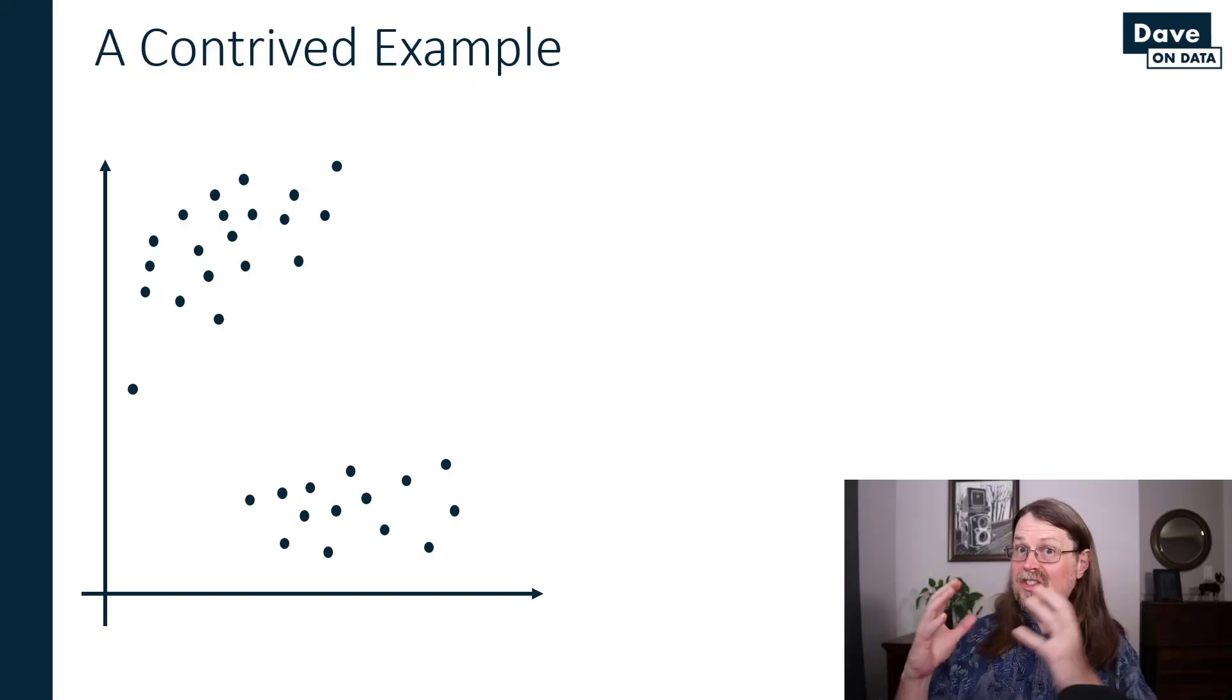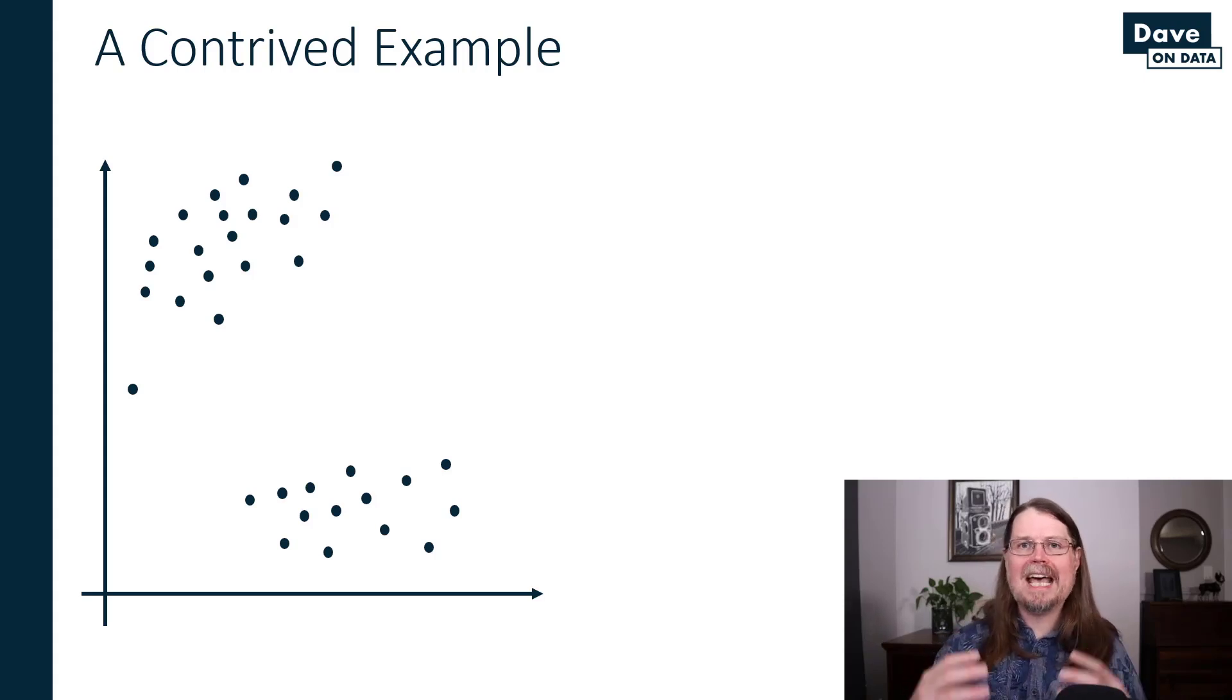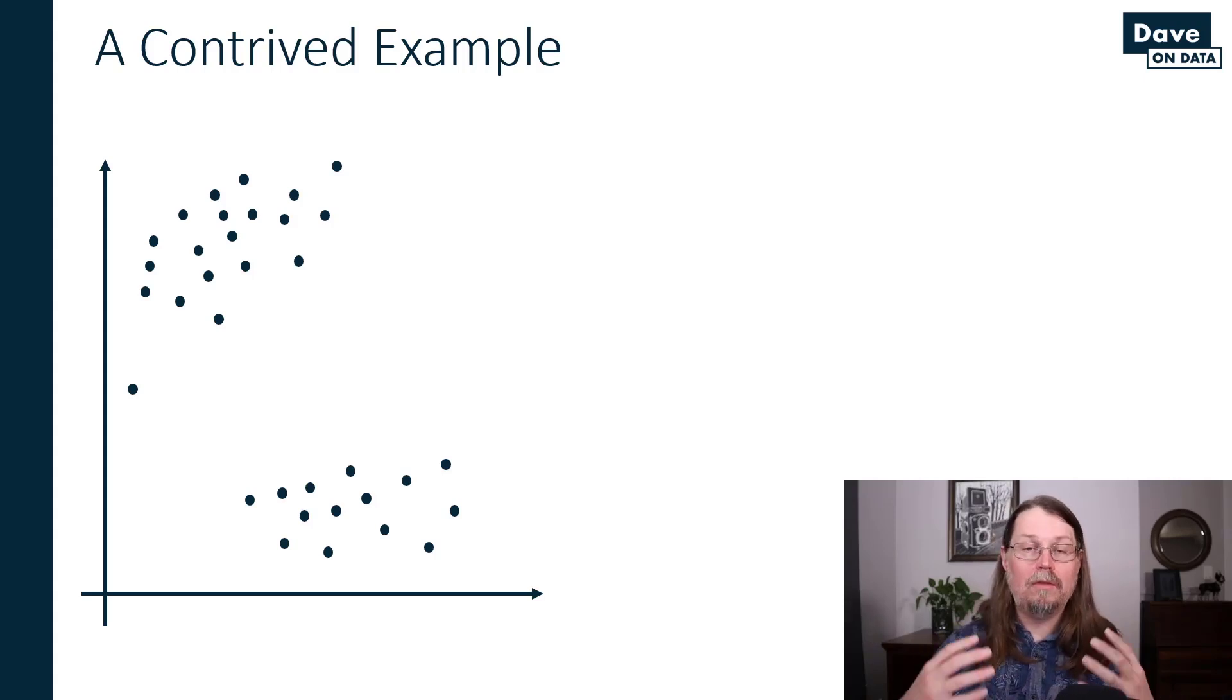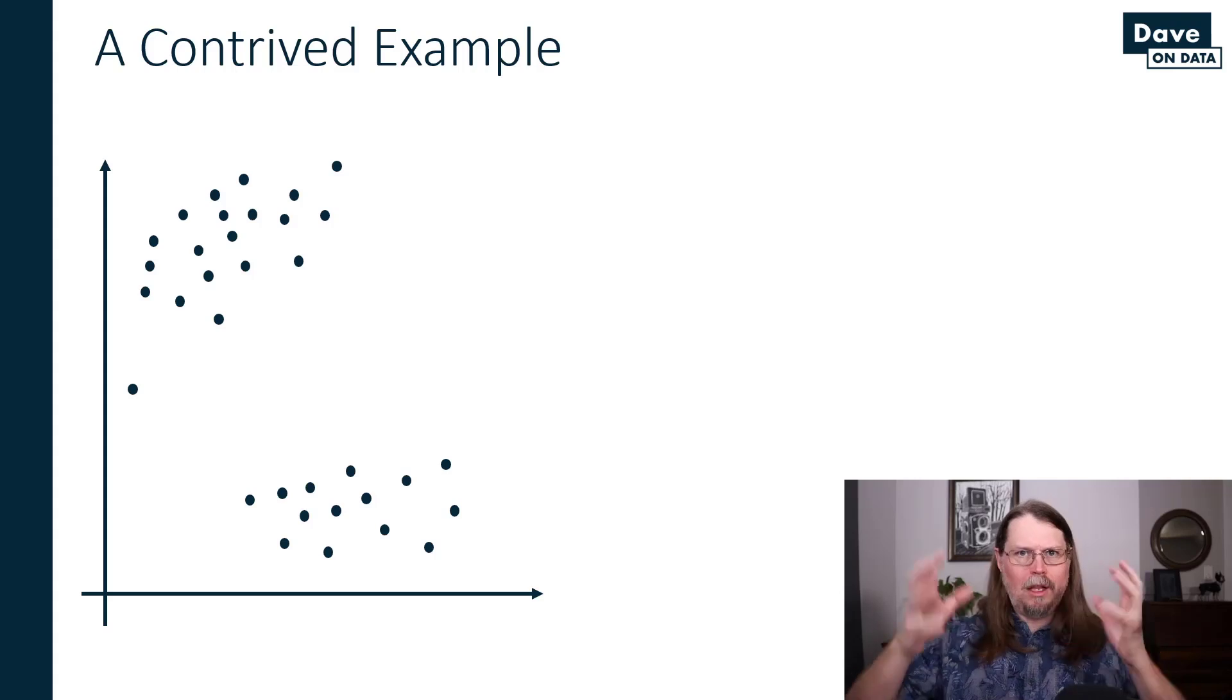After market basket analysis, number three on the list, the third thing that you might find super useful as a professional looking to have more impact at work with data is cluster analysis. And in particular, the K-means algorithm for cluster analysis is easily implemented in Excel and is quite powerful. To give you some sort of idea of what goes on with cluster analysis, let me flip over to PowerPoint for a quick intro. This is a contrived example, but it illustrates the idea of cluster analysis.